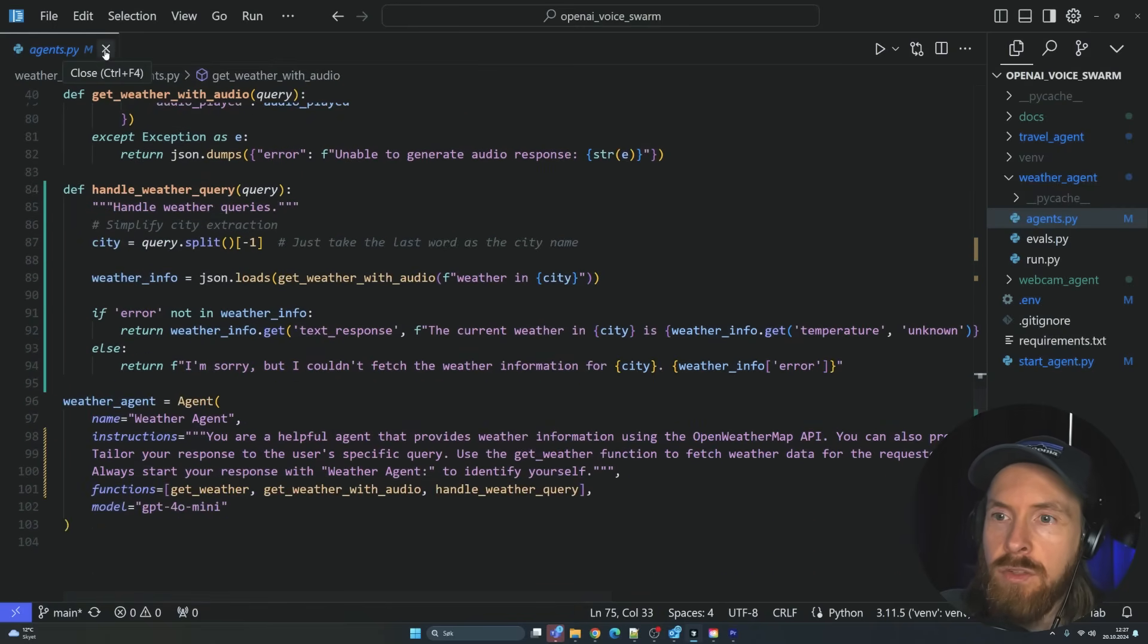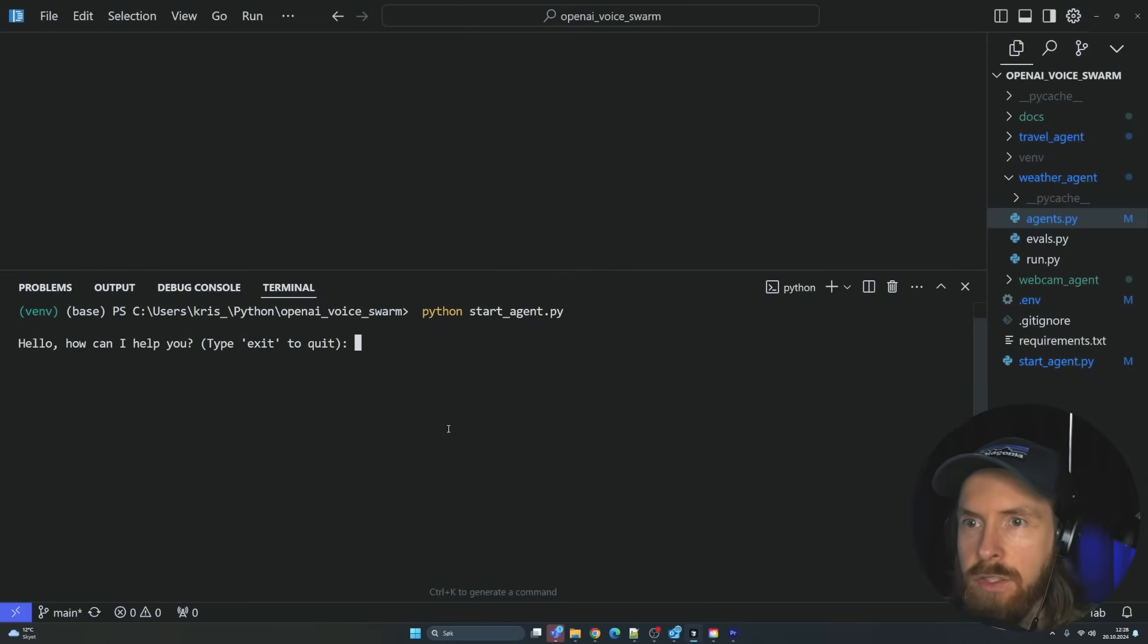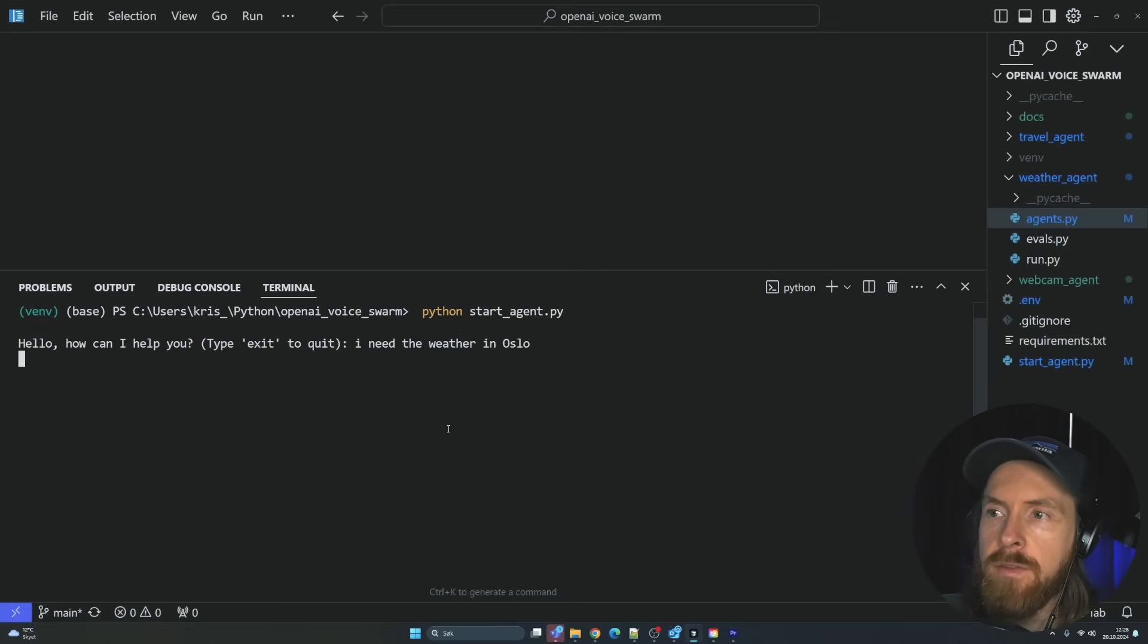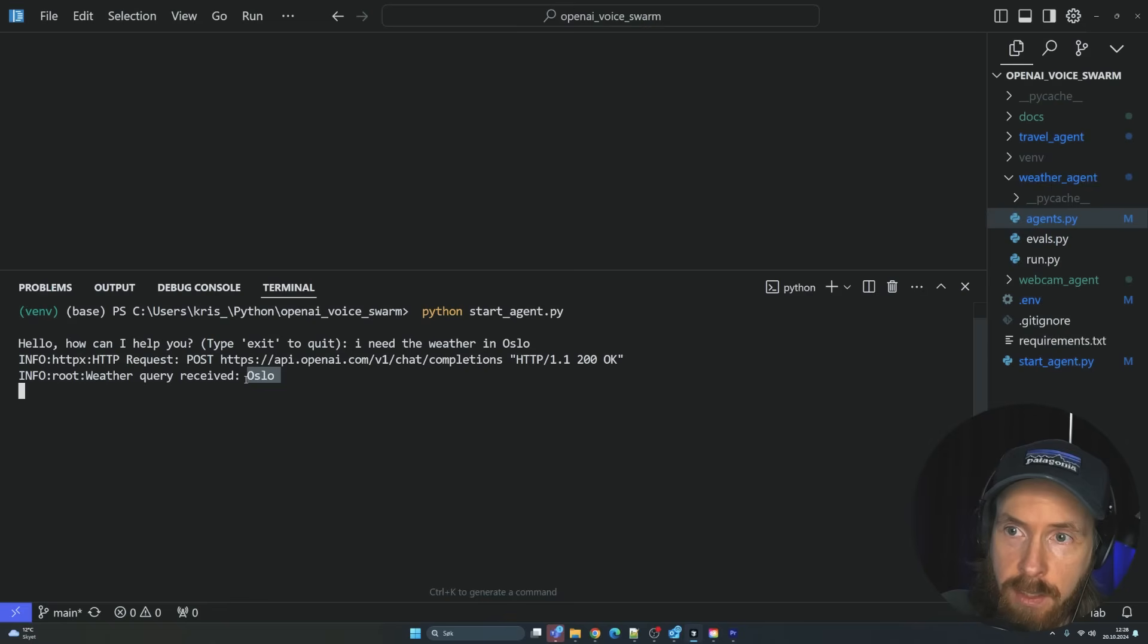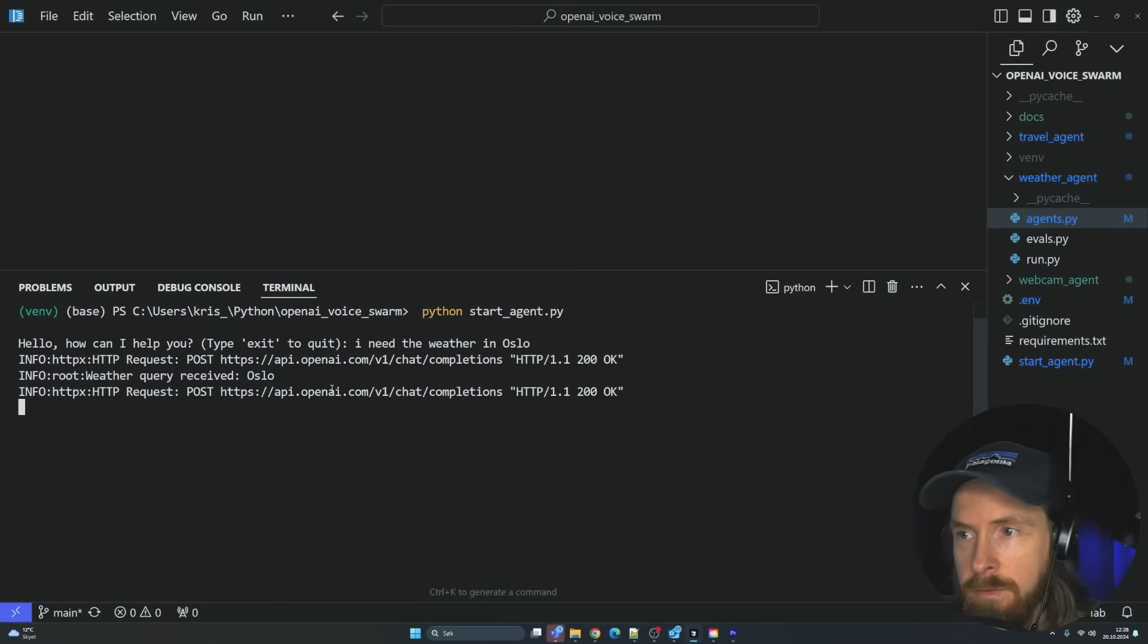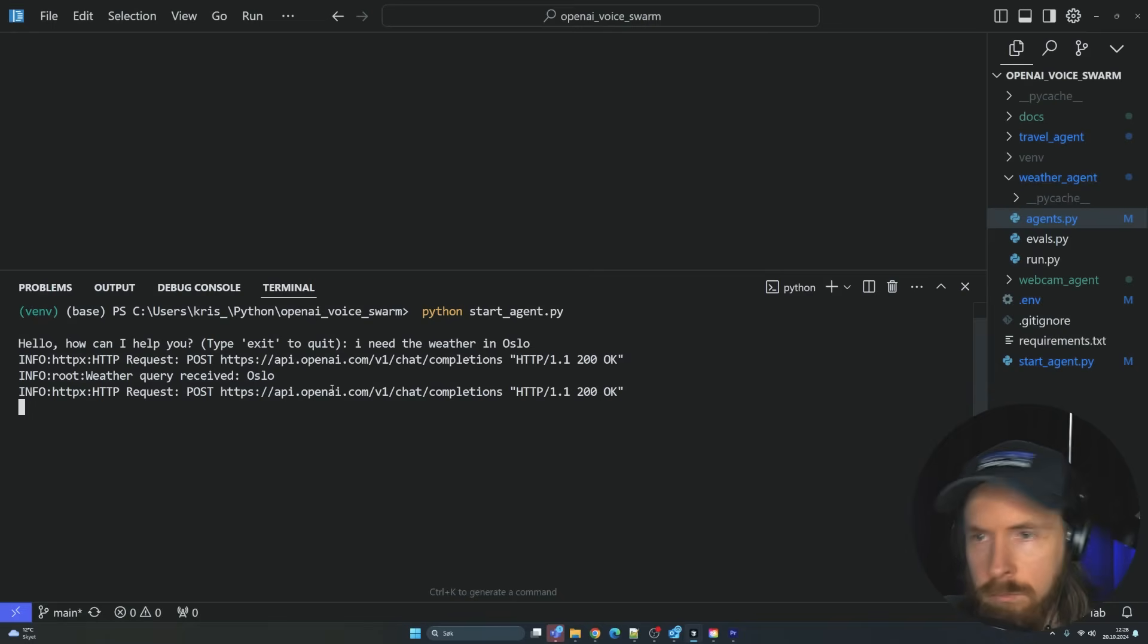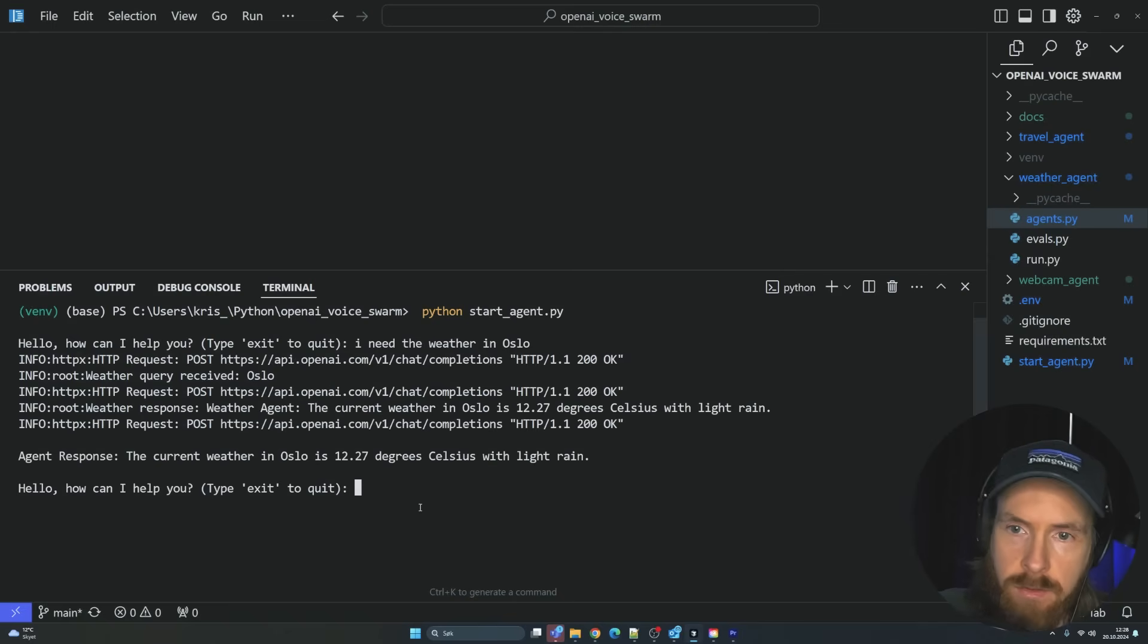I guess I demo that already. But let's just do one quick test here. So when we start this now, we can just do, I need the weather in Oslo. So now this is just going to use the tool, search up the weather. You can see it got this query. And it's going to return the audio. Hello, I'm your weather agent. Currently in Oslo, the temperature is approximately 12 degrees Celsius and there is a light rain. Please stay tuned for updated conditions. Stay safe and enjoy your day.